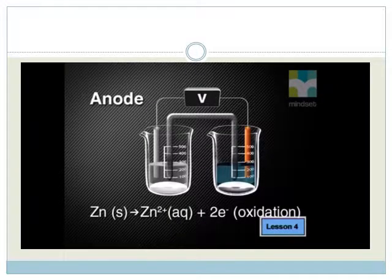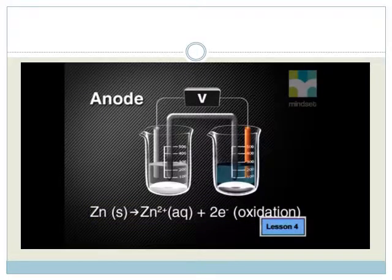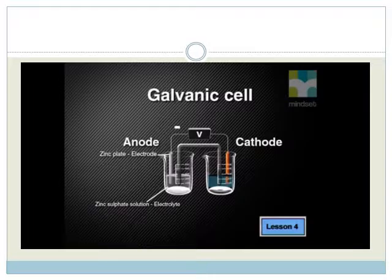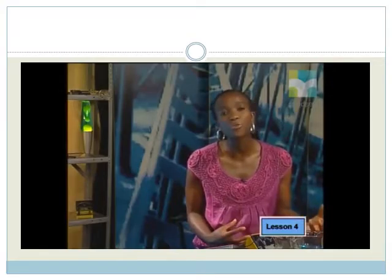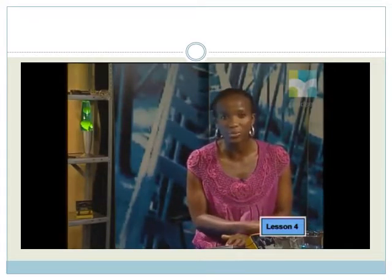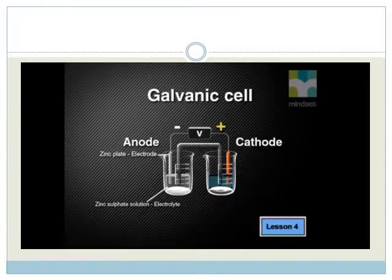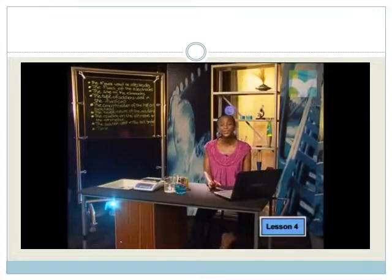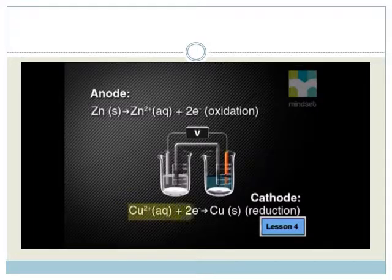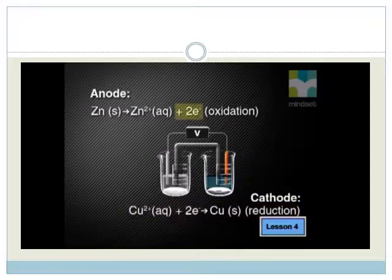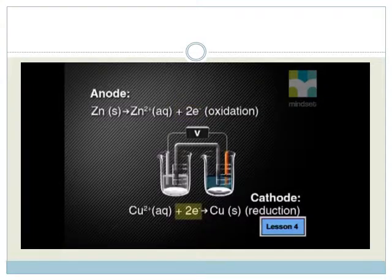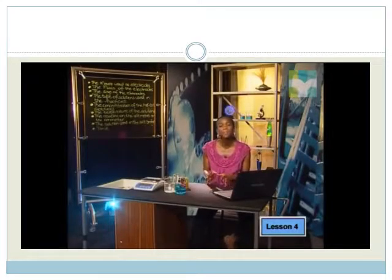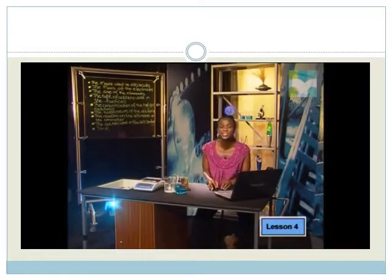Let's start by looking at the cell reactions. At the anode, the oxidation half reaction occurs: Zn(s) → Zn²⁺(aq) + 2e⁻. The anode of the galvanic cell produces electrons, so it can be labeled as the negative half cell. The electrons produced at the anode move through the connecting wires to the external circuit to the cathode. The cathode of the galvanic cell attracts electrons, so it can be labeled as the positive half cell. At the cathode, reduction takes place: Cu²⁺(aq) + 2e⁻ → Cu(s). In the zinc-copper cell, a zinc atom donates two electrons to form a zinc ion, and a copper ion takes two electrons to form a copper atom.